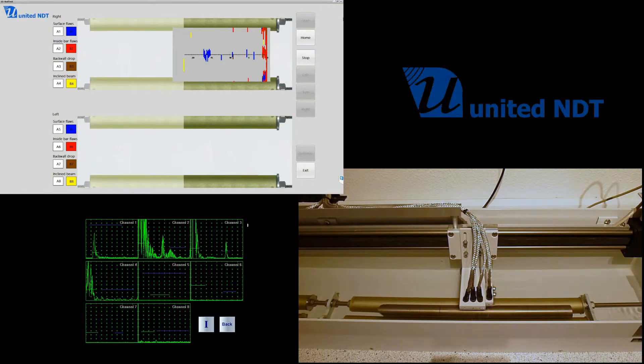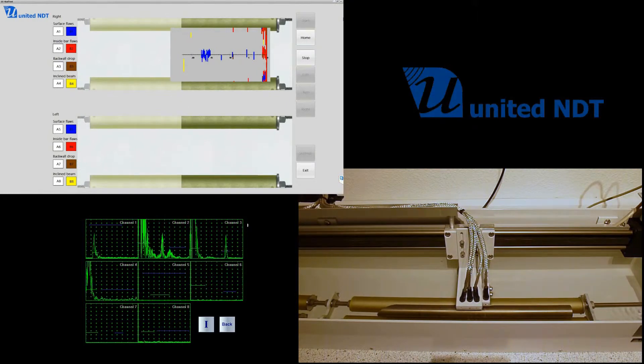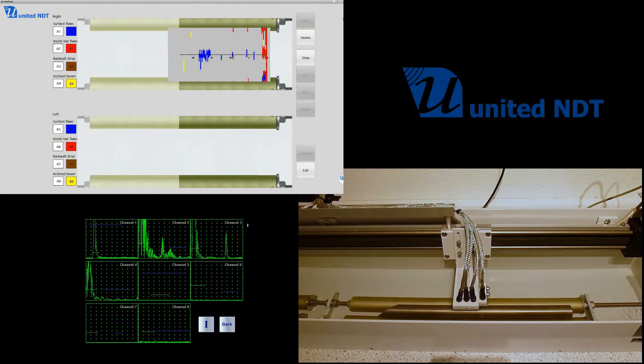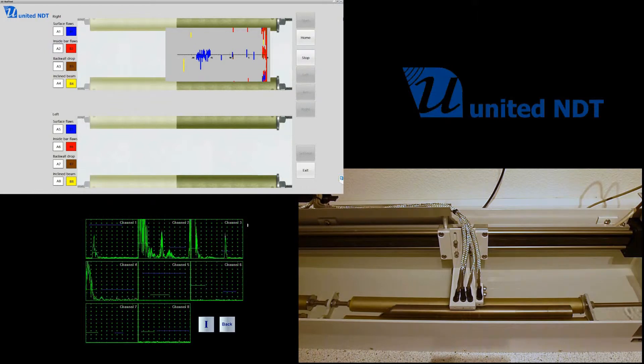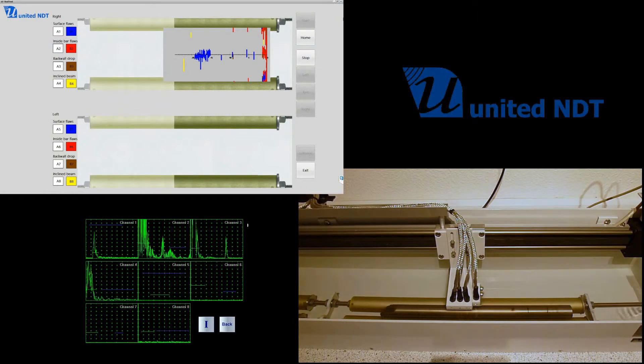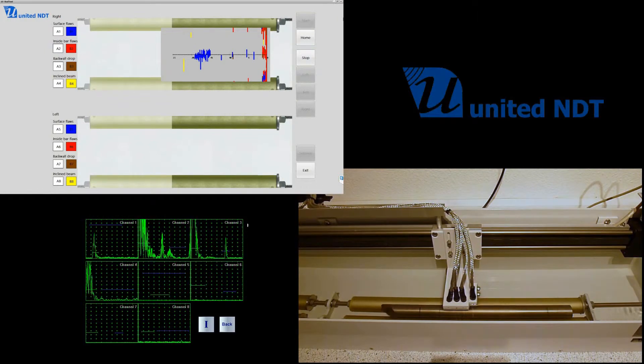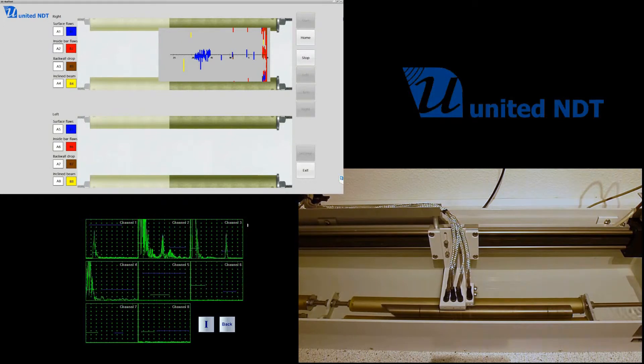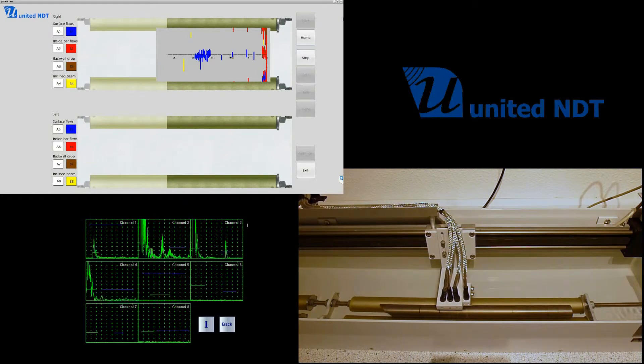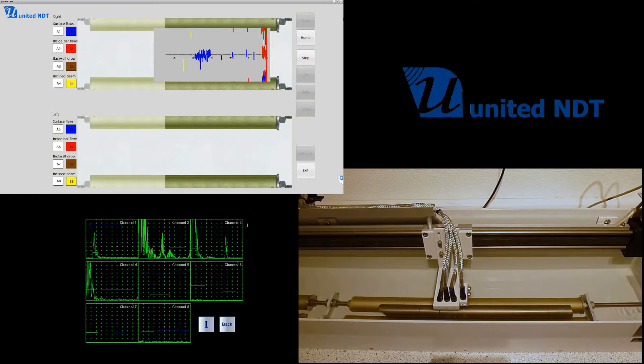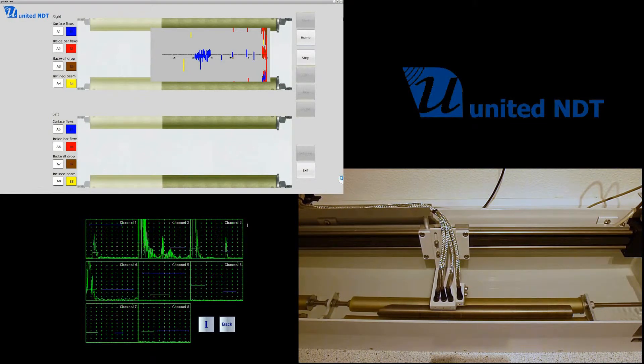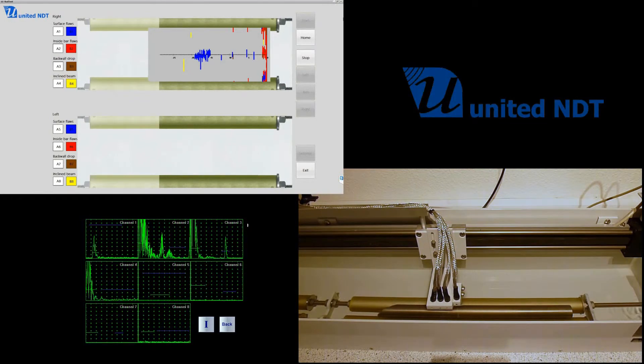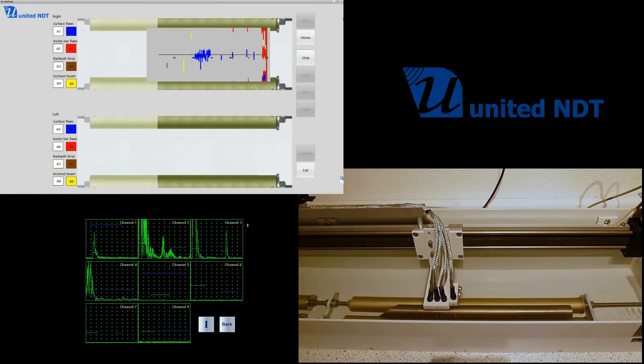And we see the results on the top left in real time. For example, the red spots or red areas—the red indications are for inside flaws, the blue ones for surface flaws, the yellow ones for inclined flaws. All flaws are color-coded on this image.